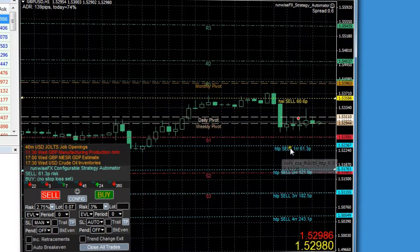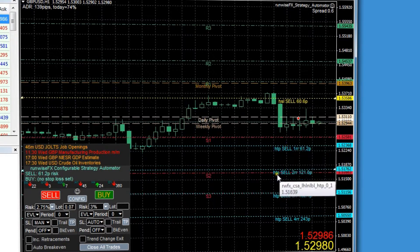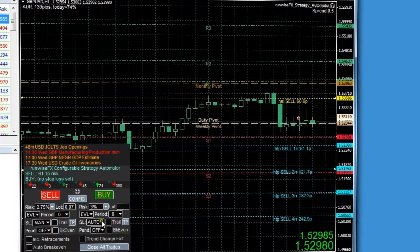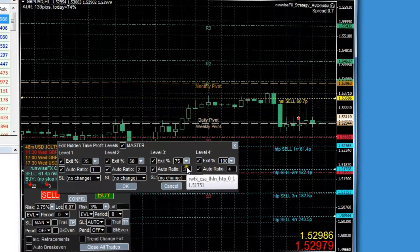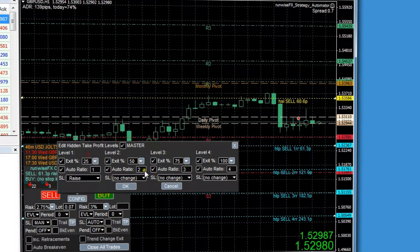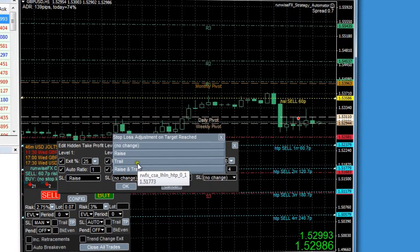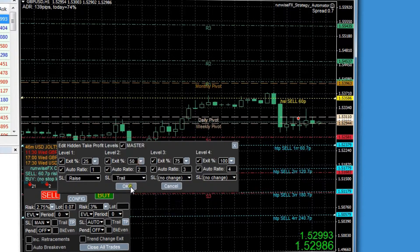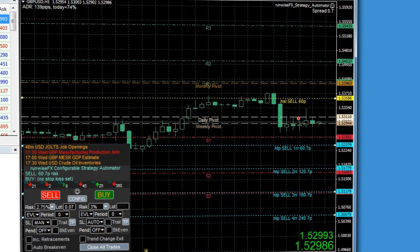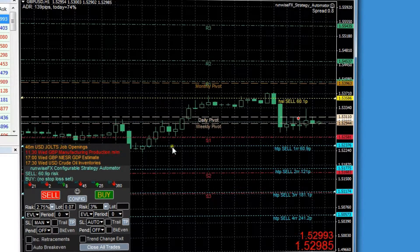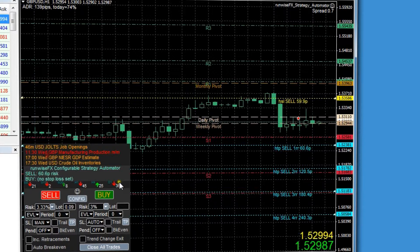They're set to scale out — it'll scale out 25% when it reaches the first line and 50% at the second. That's all configurable with this pop-up, and you can get it to raise the stop-loss to break-even when it reaches the first target. You can also get it to start trailing the stop-loss when it reaches the second, and so on. That stop-loss is used to calculate the lot size based on the percentage of your account you want to risk, which is fully configurable.